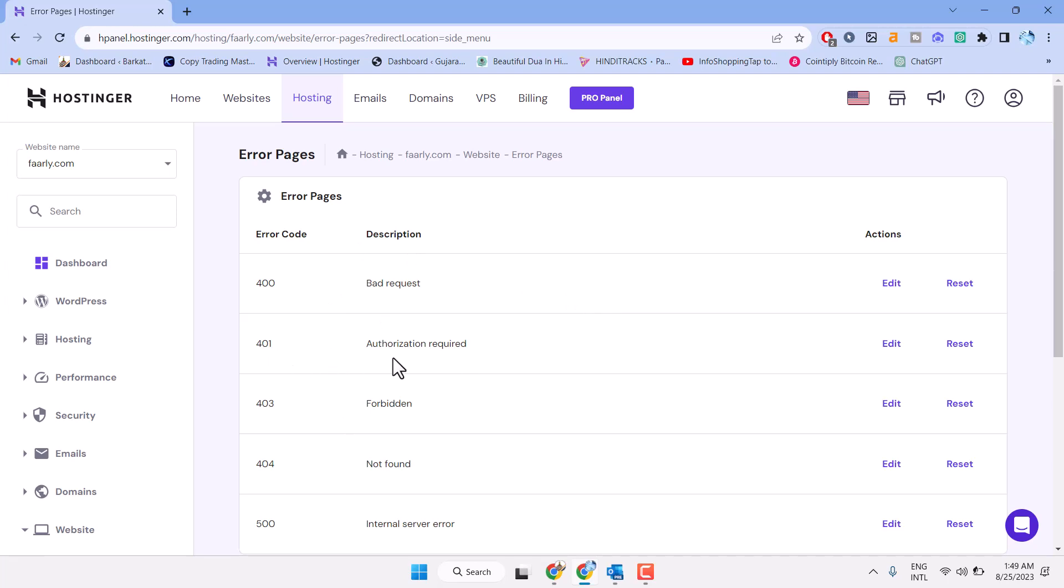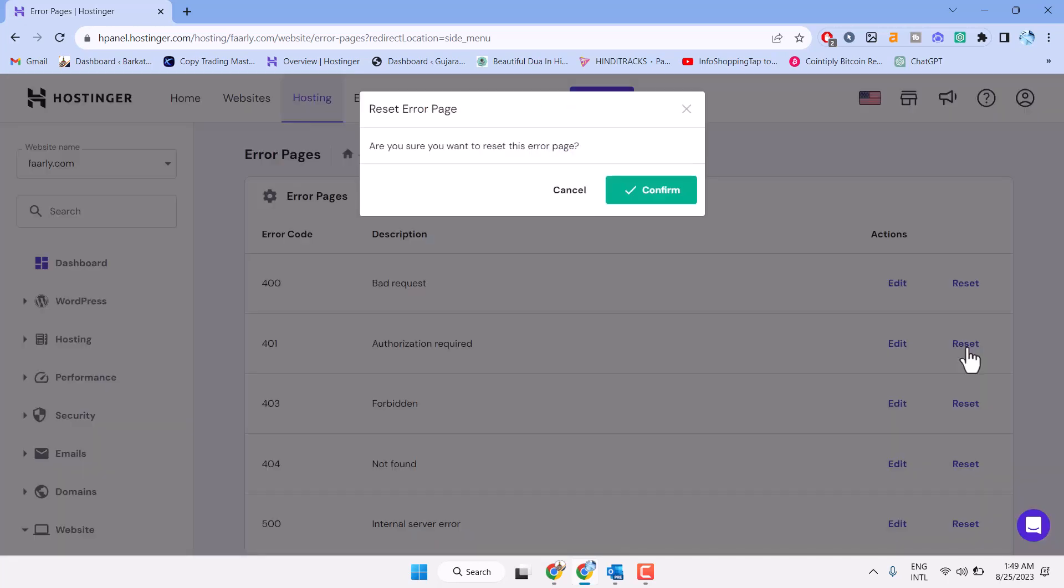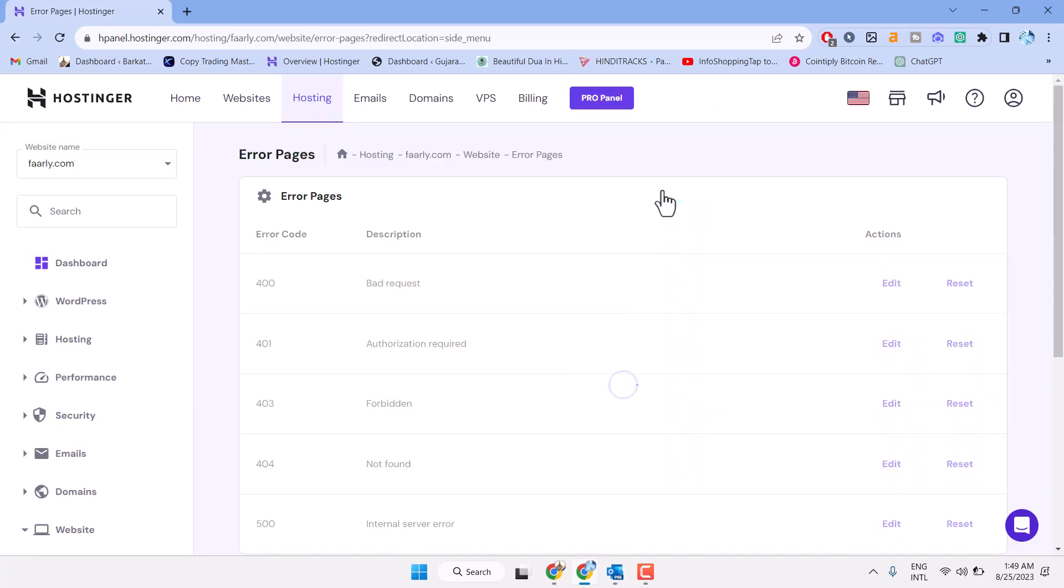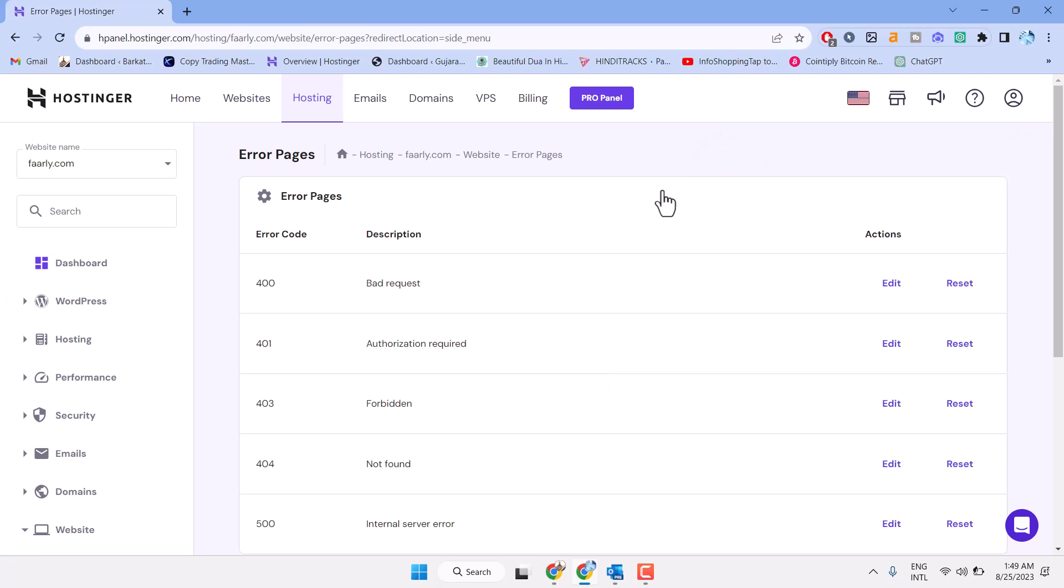To resolve this problem just click on reset and confirm. So this is the quick method to resolve this problem. Thanks for watching and comment if this method worked for you or not.